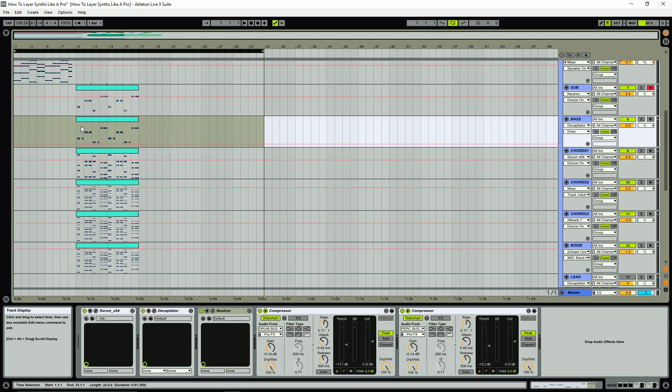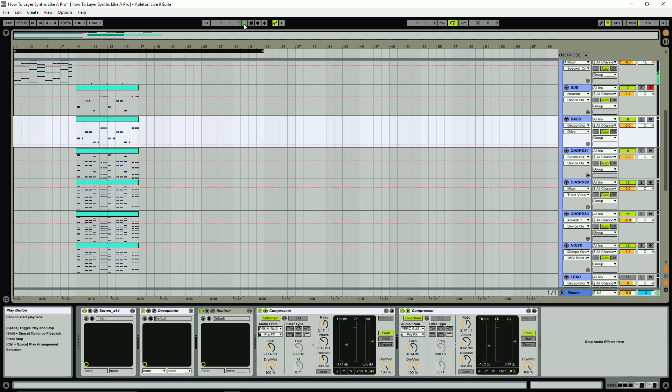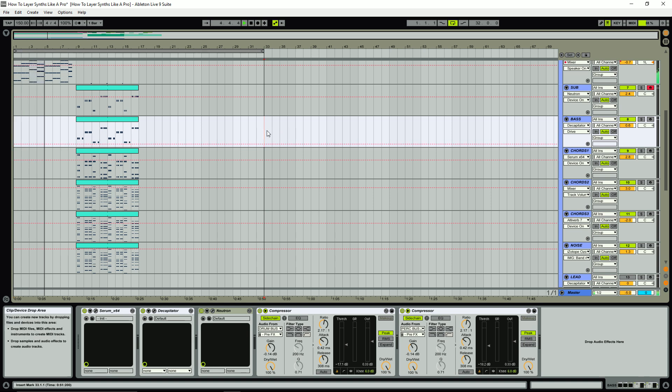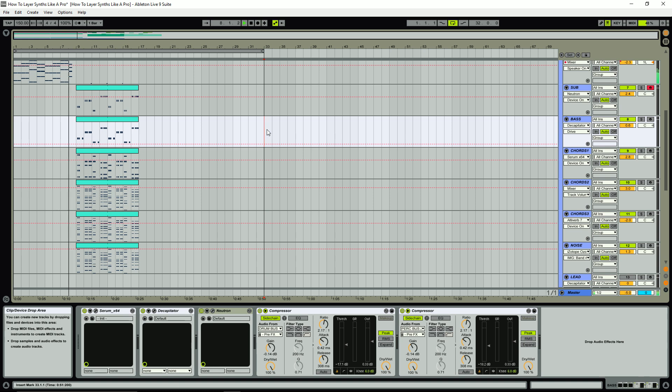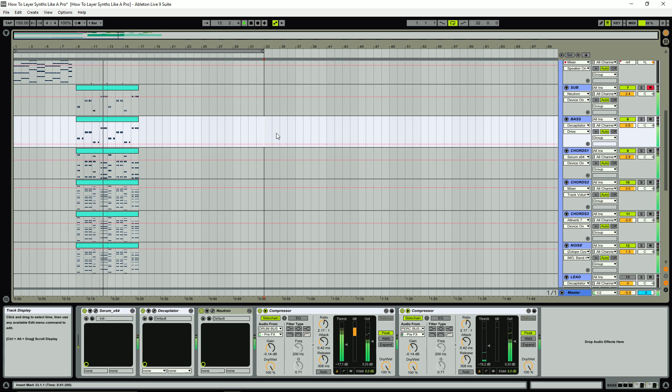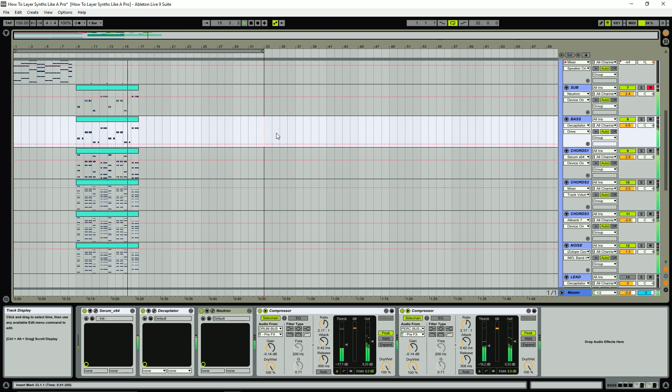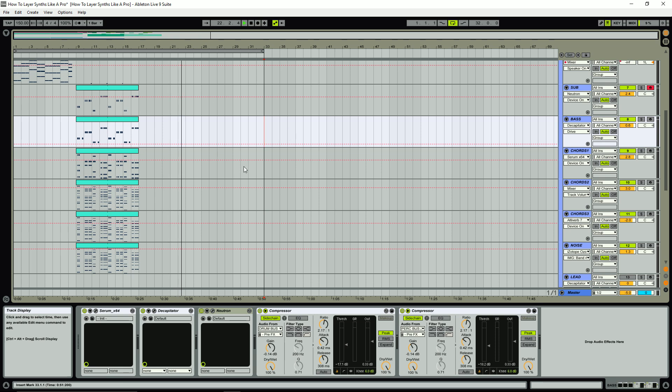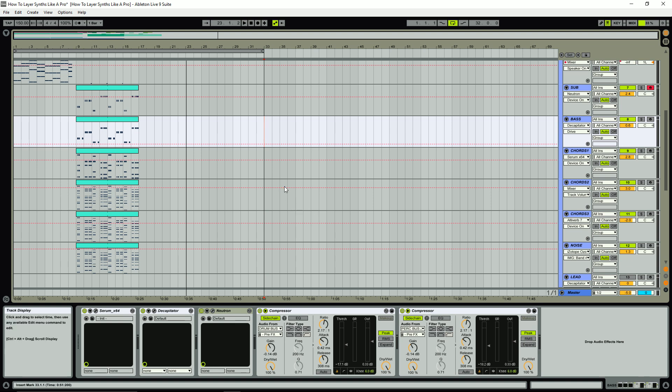So let's quickly take a listen to the sound and again specifically the sound in the drop of this demo. So a really huge sound and again even if this isn't really the genre you're into, we're going to be taking a look at a bunch of techniques that are really applicable to any style.